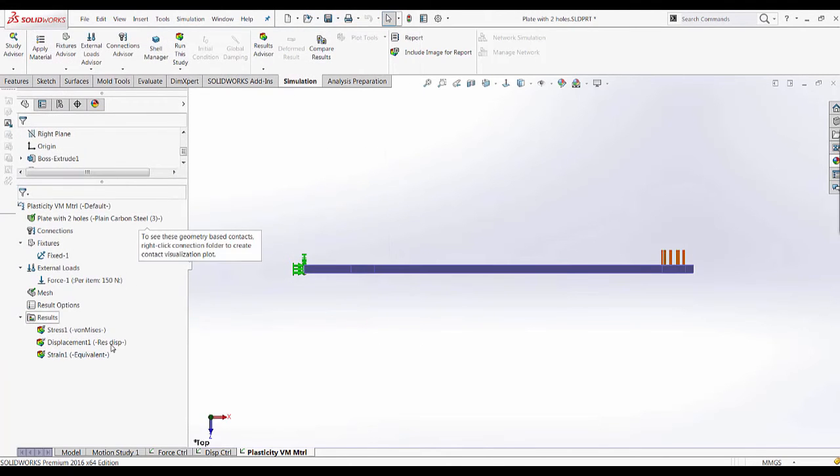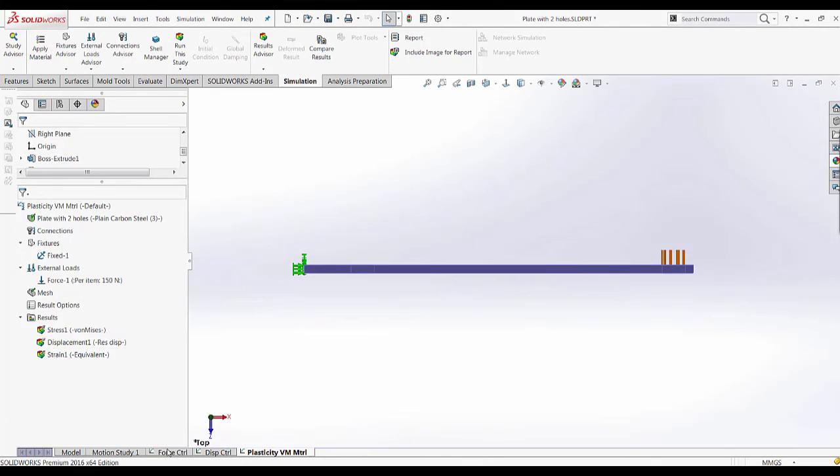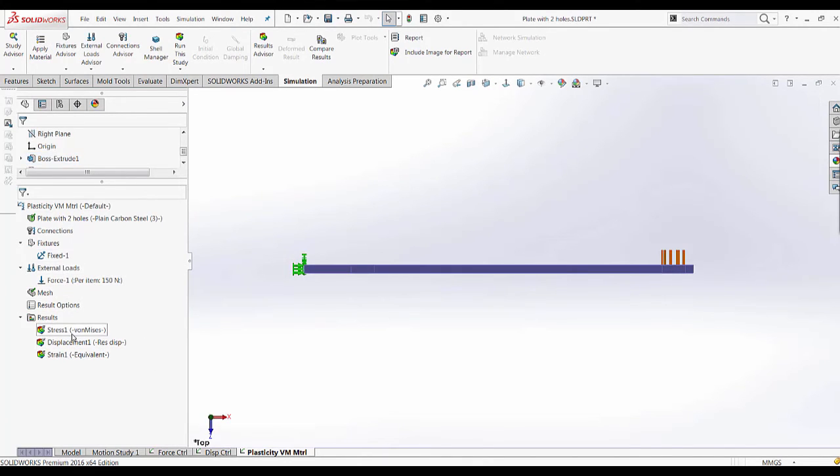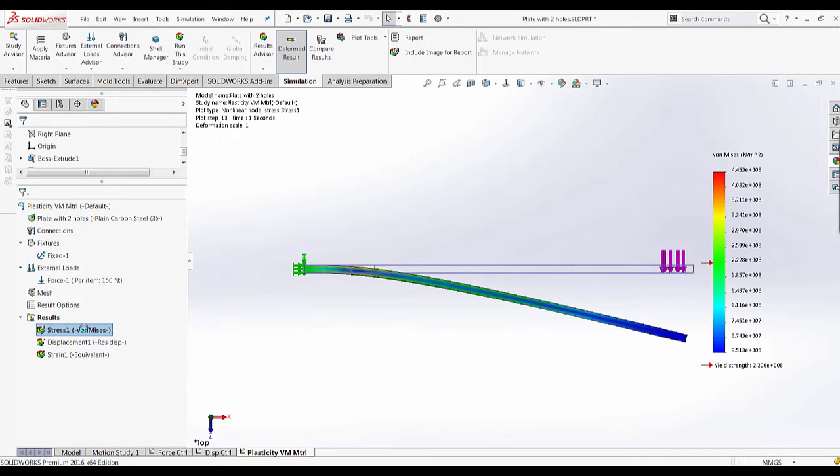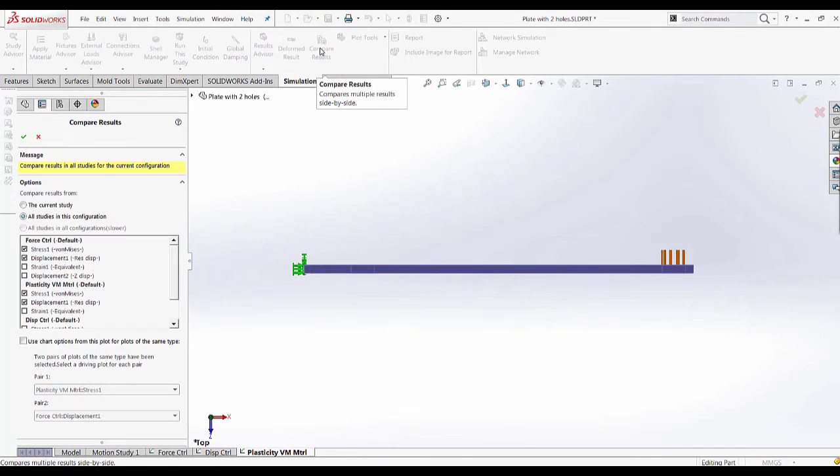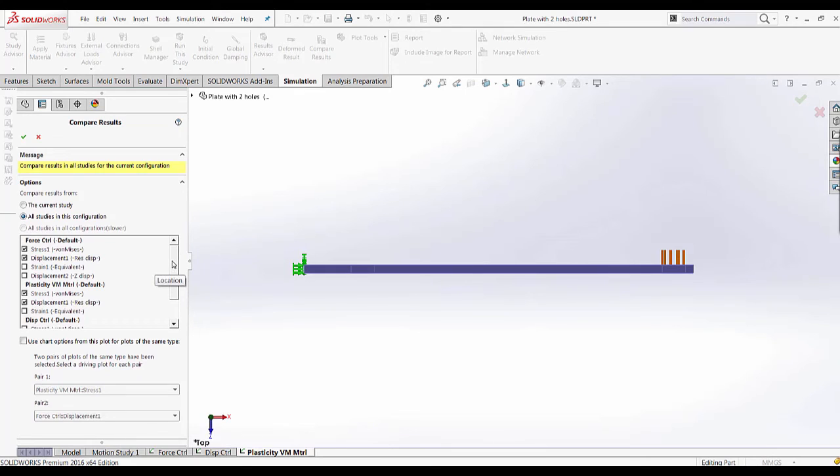Now this study has already been run. The rest of the setup is similar to the force control setup where a force of 150 newtons is applied and a fixture. We can use the compare results tool to look at the results of both studies.